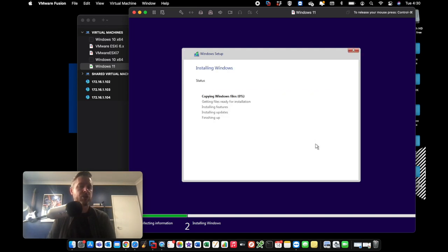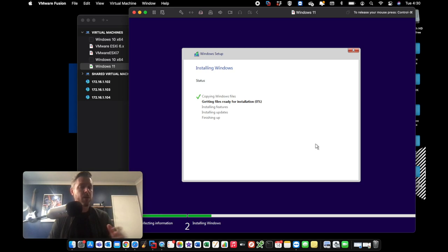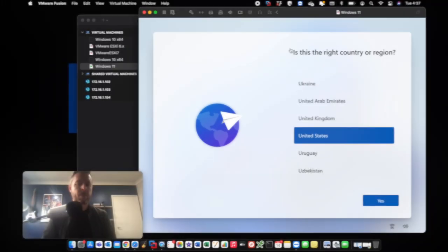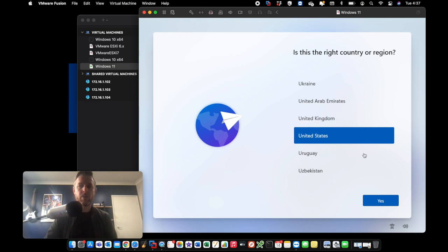And then the installation of Windows will now commence. So this will take a little bit of time. And then we can configure Windows and start using Windows 11. So here's our Windows 11. You just follow the standard prompts to configure your Windows 11 accordingly.